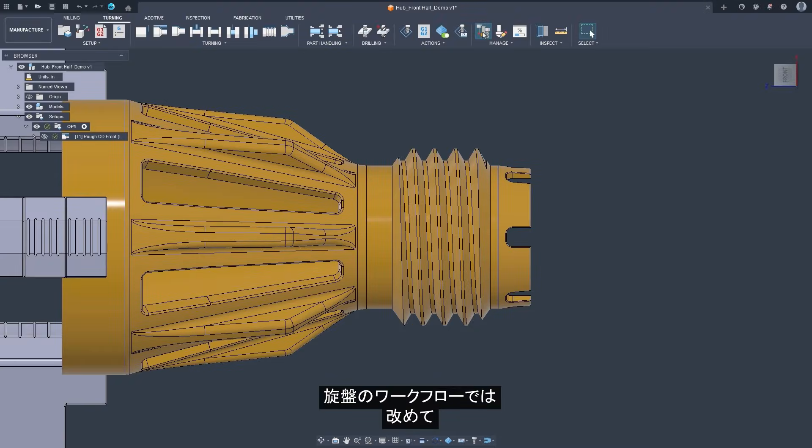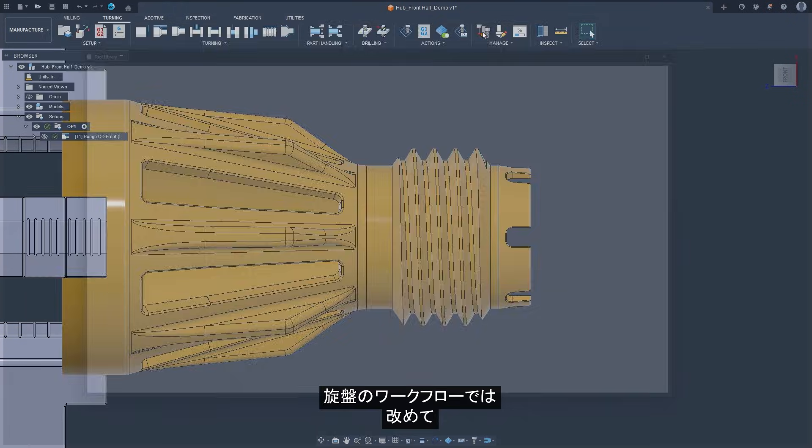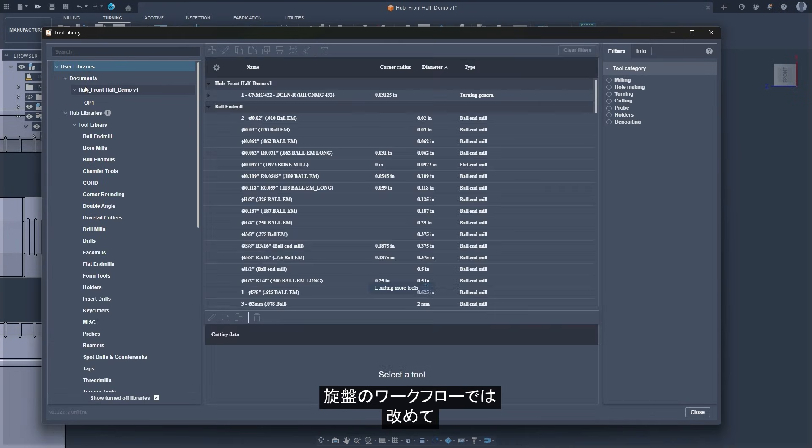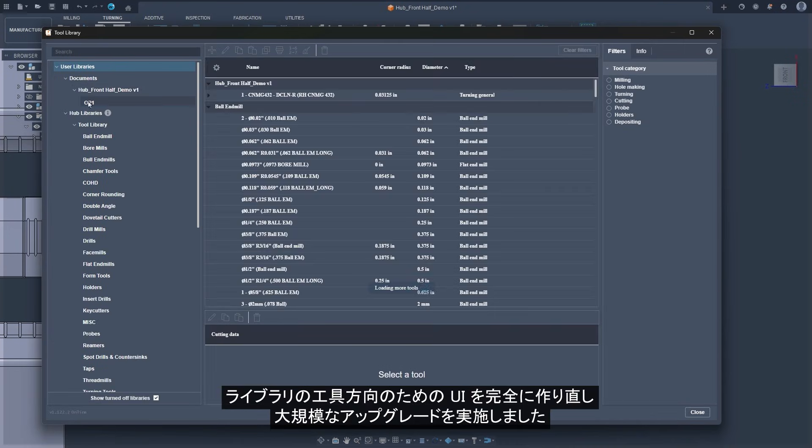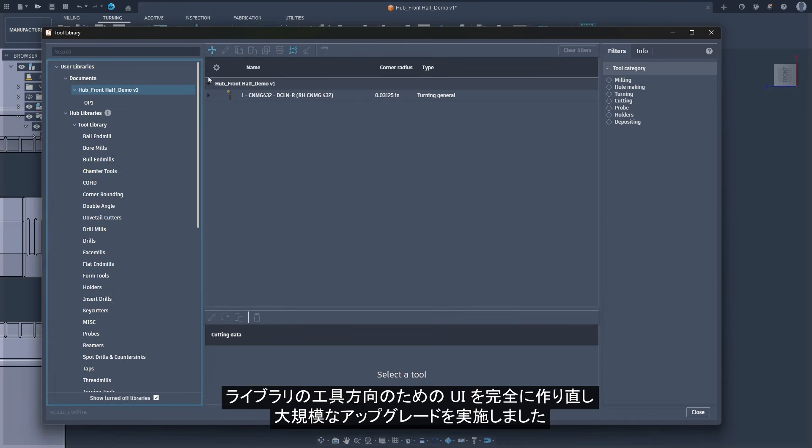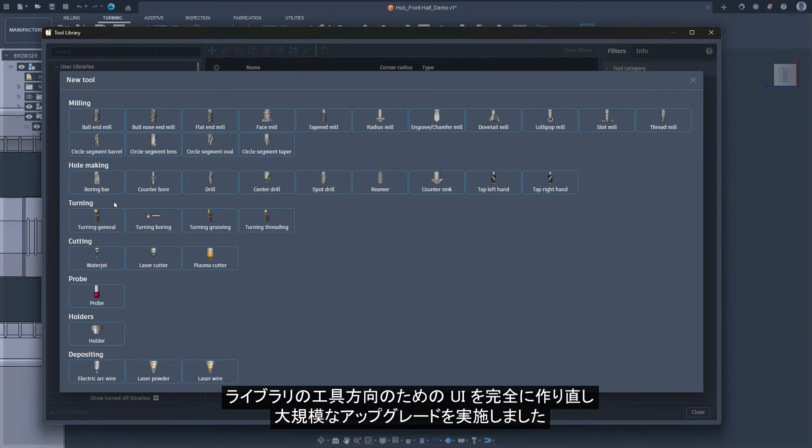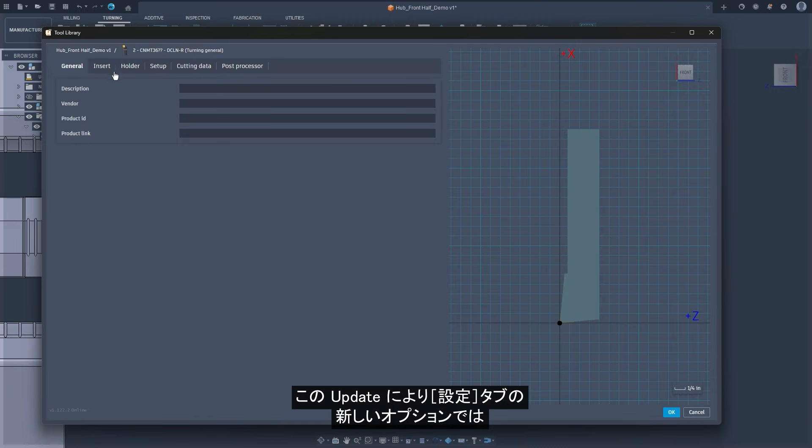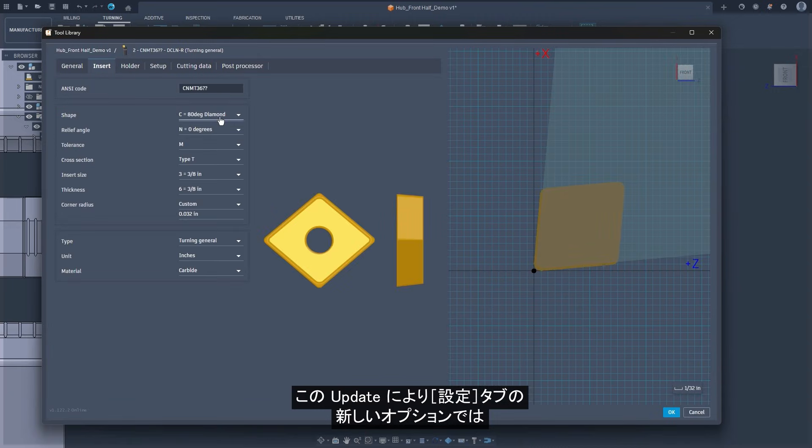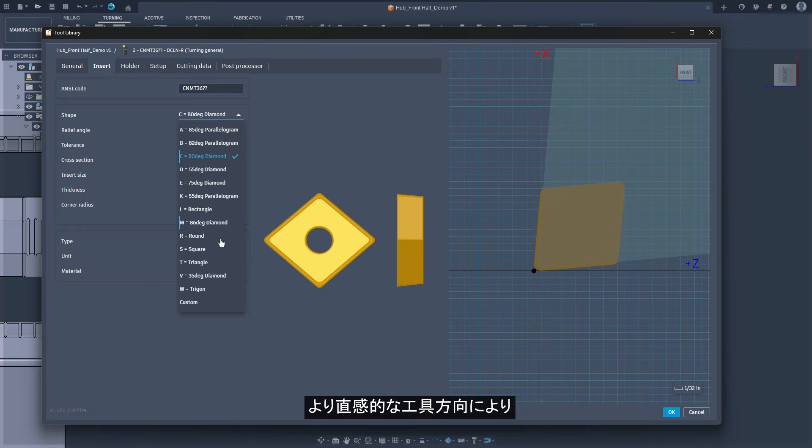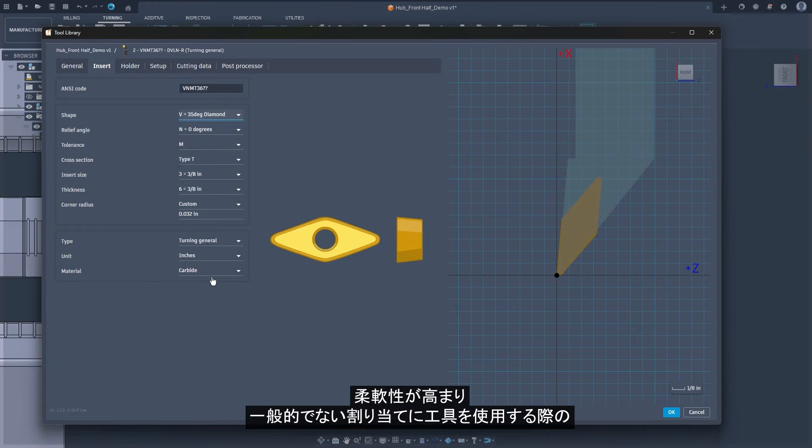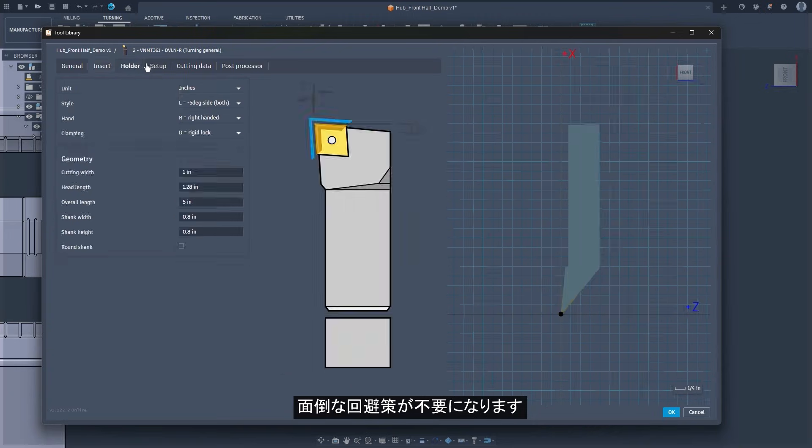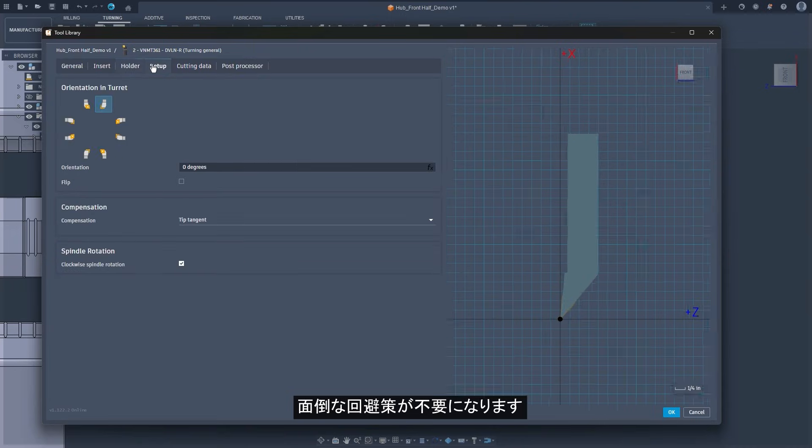We've once again made a major upgrade to turning workflows in Fusion, starting with a completely reworked tool orientation UI in the library. With this update, you'll find new options in the setup tab that make tool orientation much more intuitive, giving you the flexibility and eliminating the need for awkward workarounds when using tools in unconventional assignments.